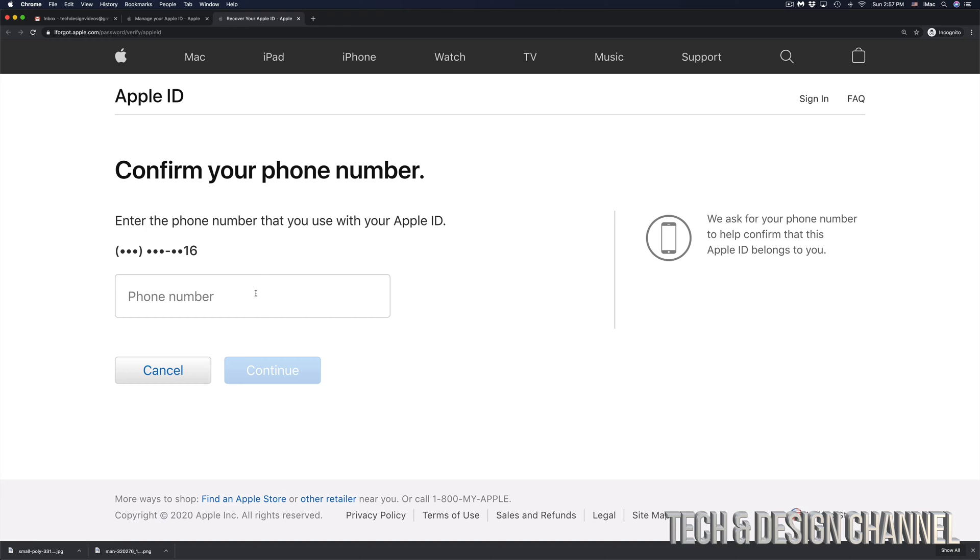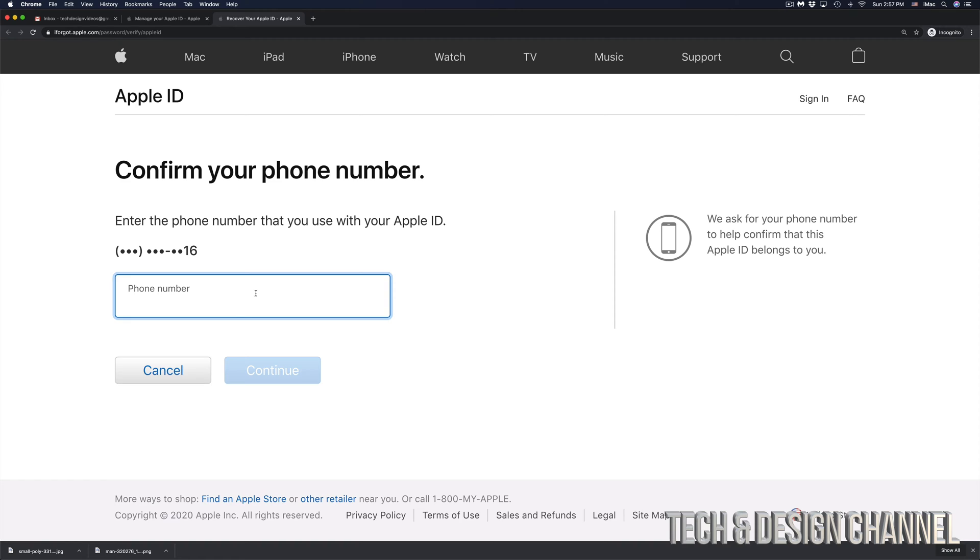And right here, it's where you have to confirm your phone number. So that's the phone number that you entered in order to activate your Apple ID when you made it. At this point, just put in that phone number, it's going to be different for everybody. So this is the phone number that I have.